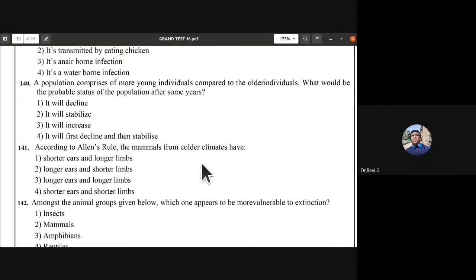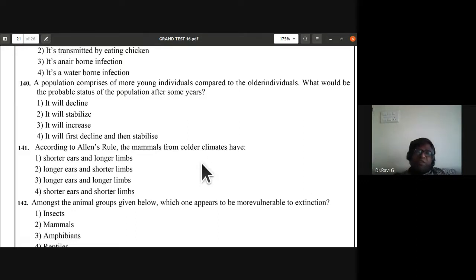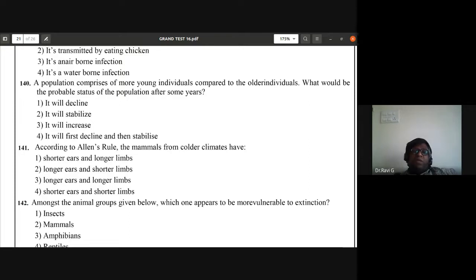Question 140: a population comprising more young individuals compared to older individuals — the population after some years will increase.